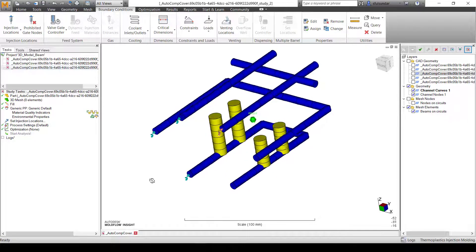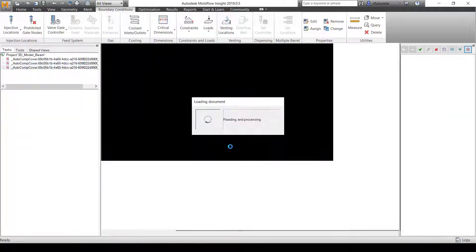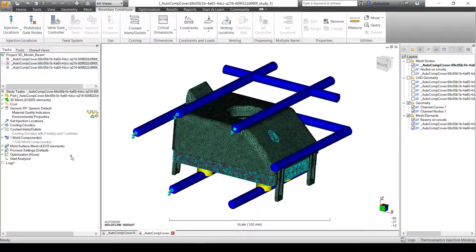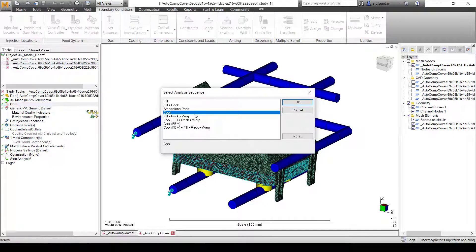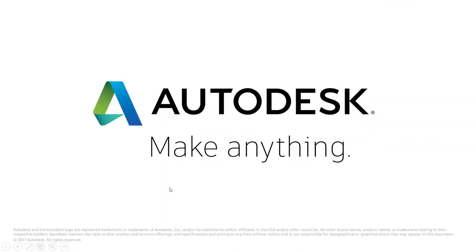This pretty much completes the modeling of the cooling channel and you are ready to run the analysis. Once completed, all of the assembly should look something similar to this. Change the analysis type to Cool, mesh the required inserts, and you are ready to start the analysis. I hope today's session on cooling line - particularly centerline extraction - was useful.